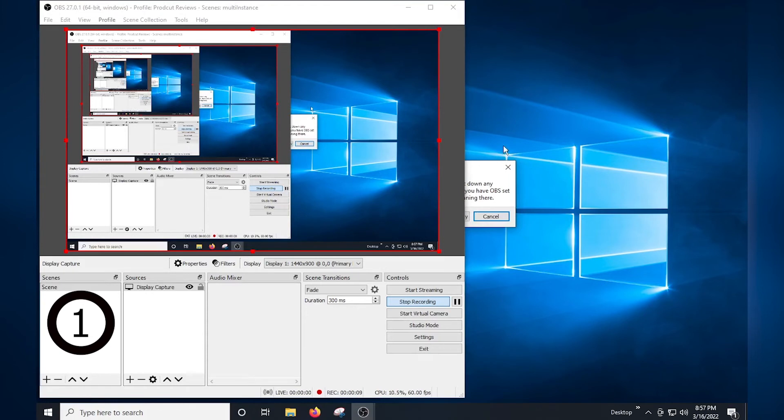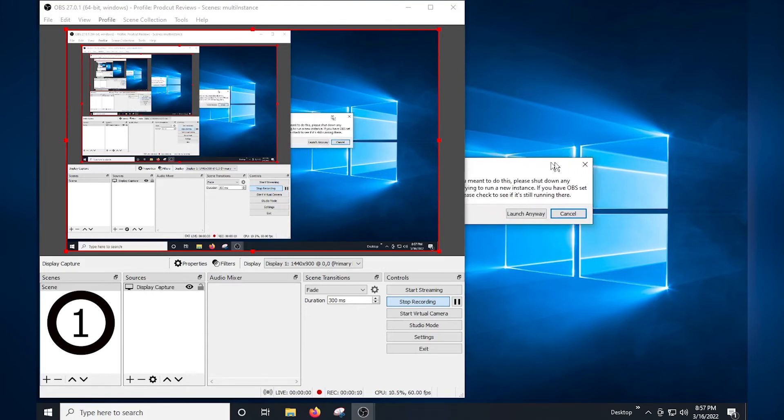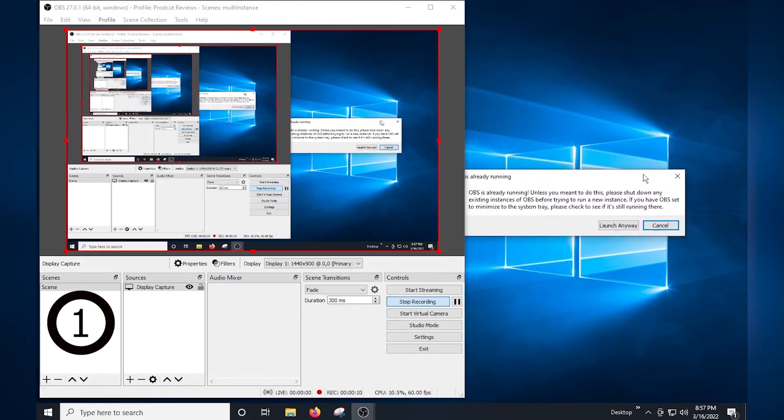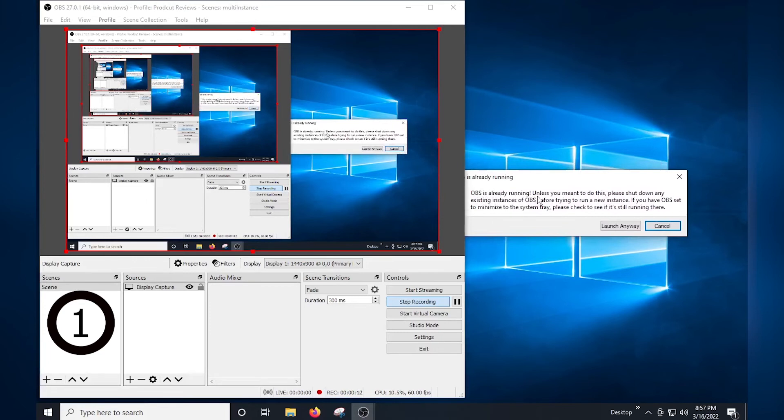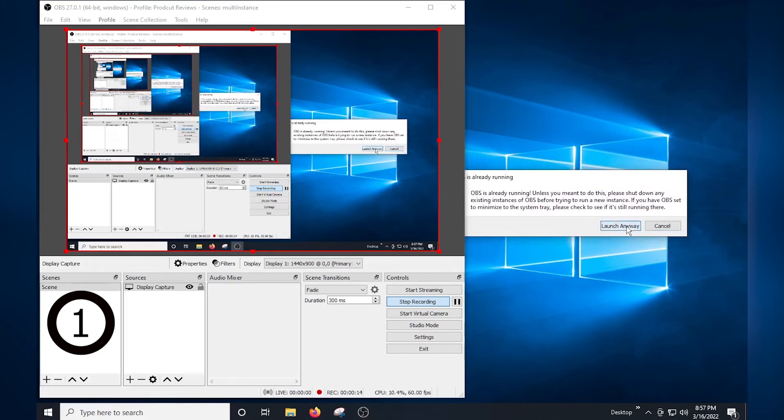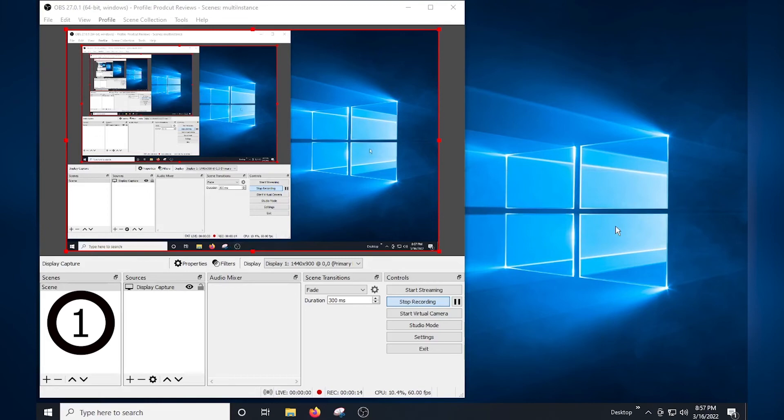You will see a pop-up message come up alerting you that OBS is already open and if you would like to launch it anyway. Click on launch anyway and you're done. Now you have a second instance of OBS open.